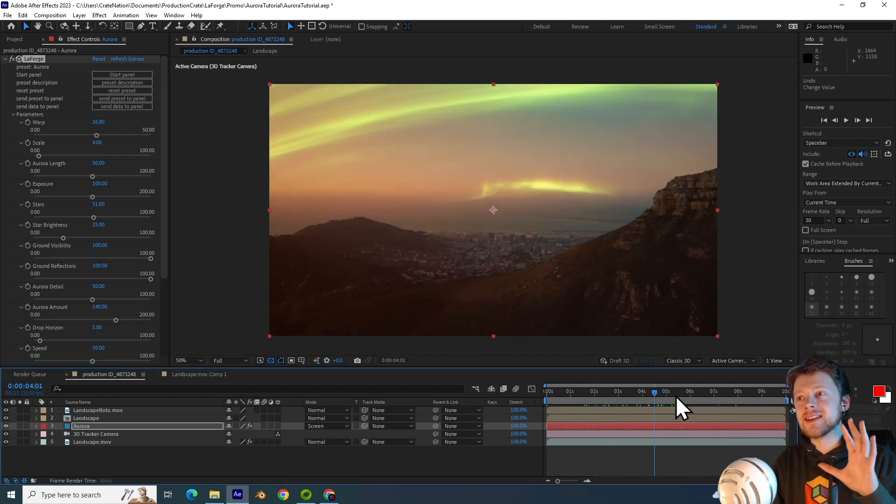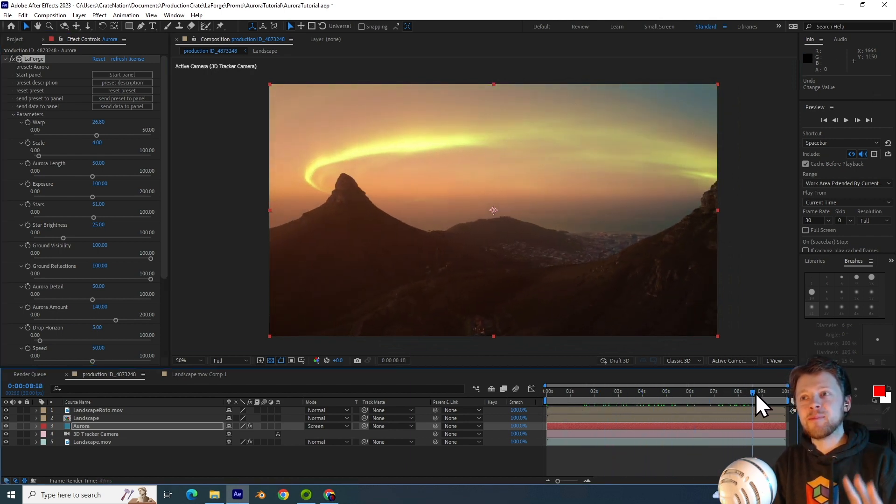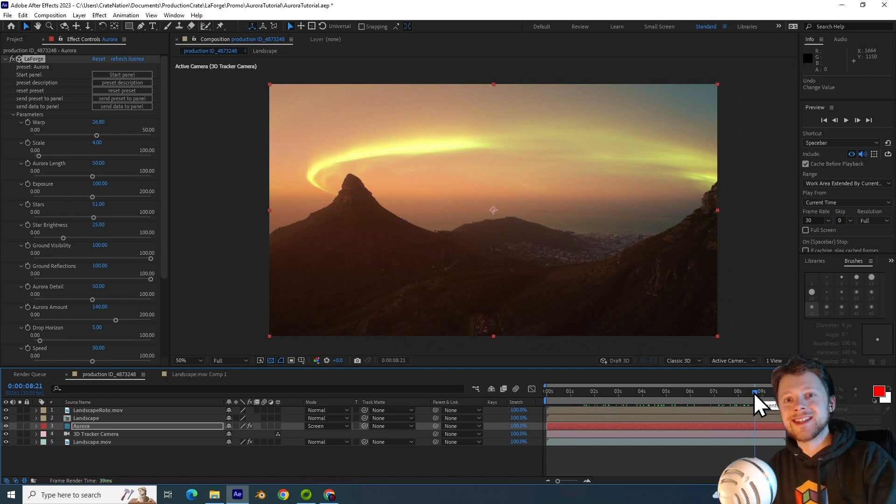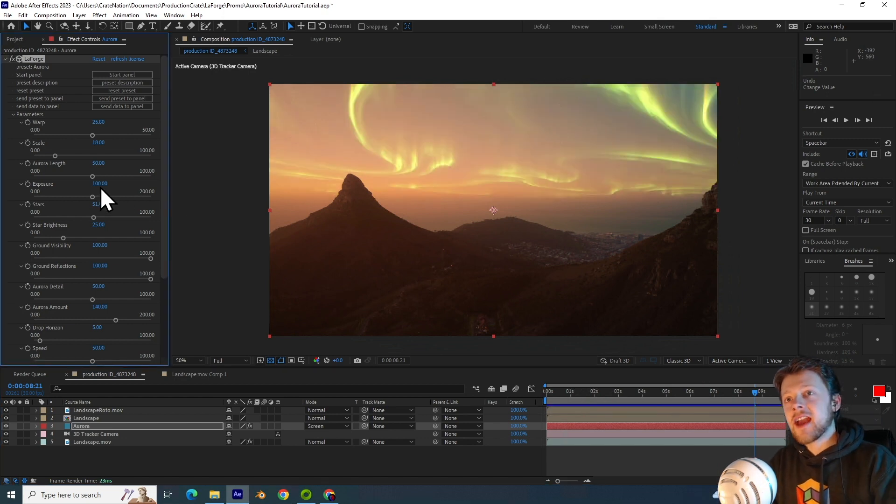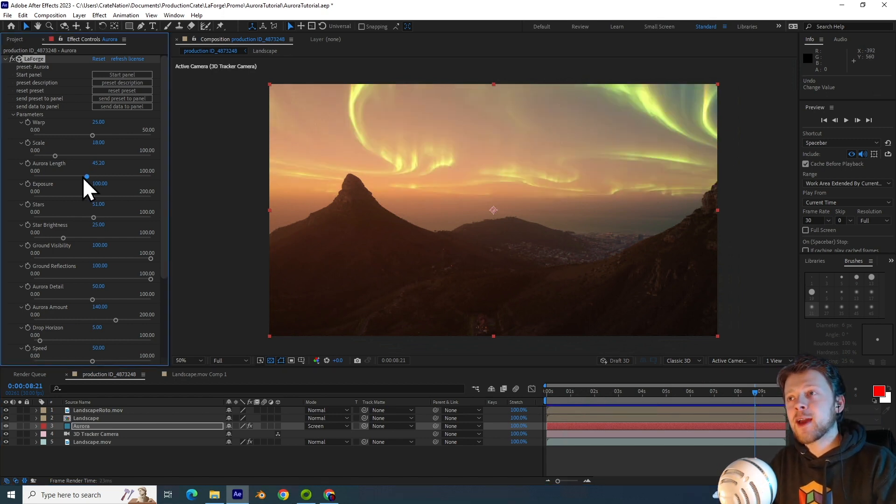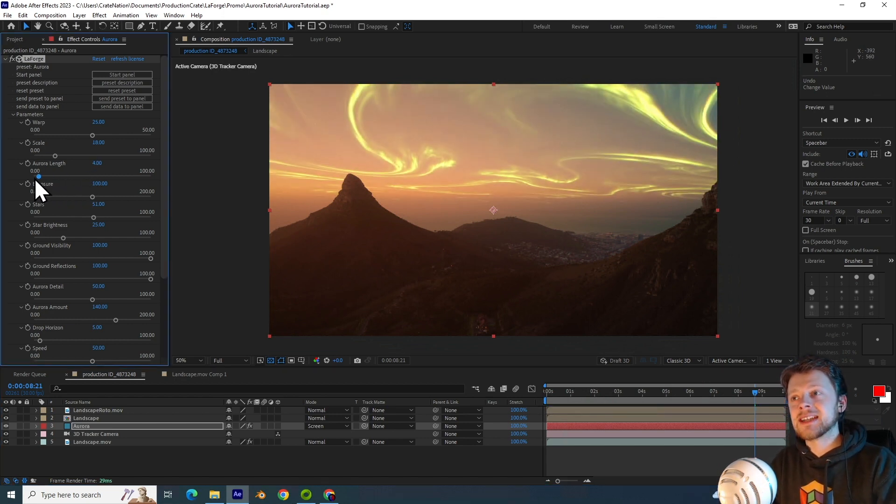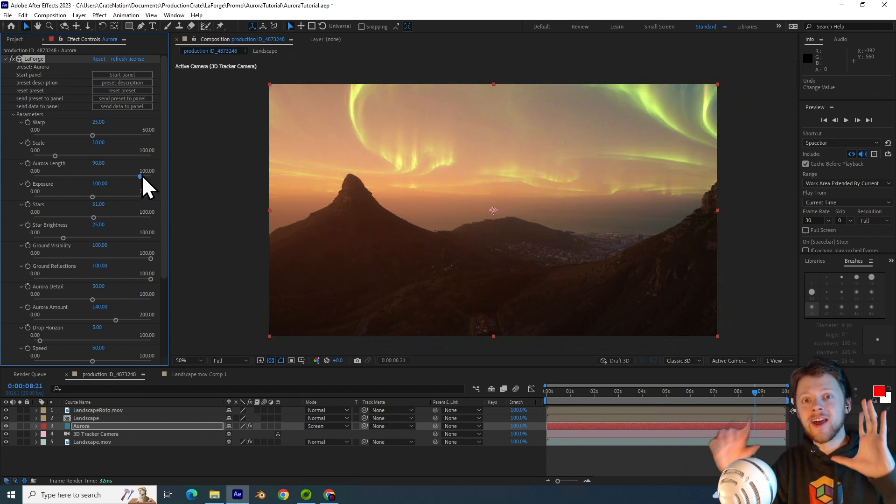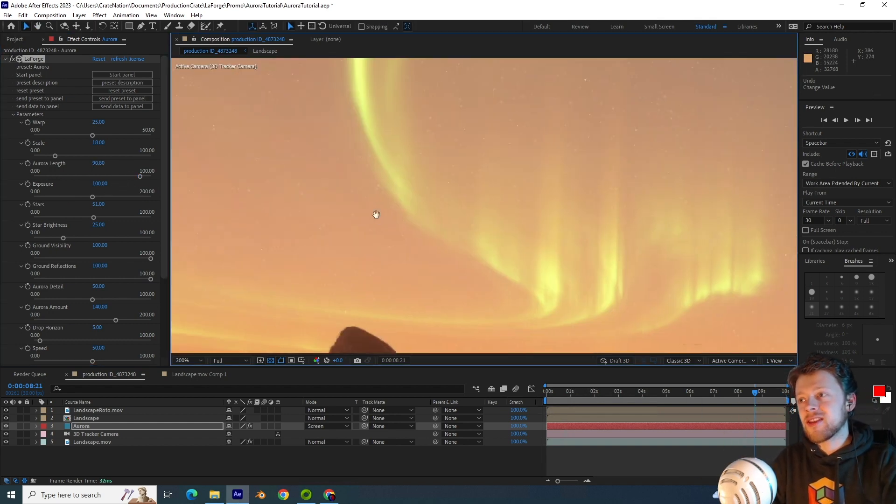And setting this to a low value can sometimes give you very beautiful results that don't look like a noise texture, but instead a genuine part of the environment. The next setting is the Aurora length parameter and that simply says how tall should your Aurora be.